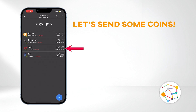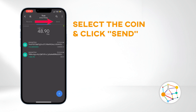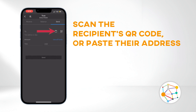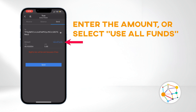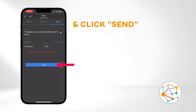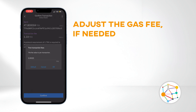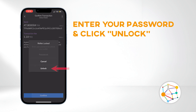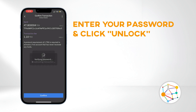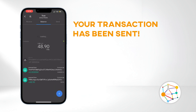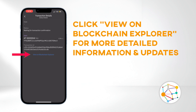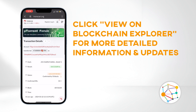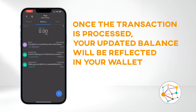Now let's send some coins. Select the coin and click Send. Scan the recipient's QR code or paste their address. Enter the amount you wish to send, or select Use All Funds, and click Send. Adjust the gas fee if needed. Review the details and hit Confirm. Enter your password and click Unlock. Your transaction is now sent. Click on the transaction to see the details, and click View on Blockchain Explorer to see more detailed information and updates. Once the transaction is processed, your updated balance will be reflected in your wallet.